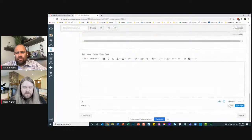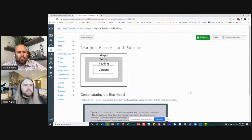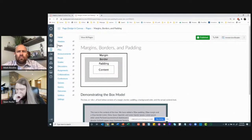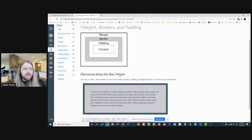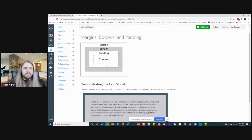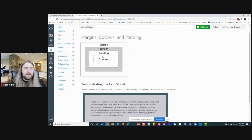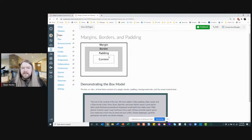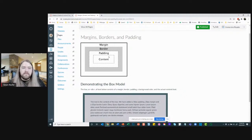Let's talk about margins and padding. You have content, padding, borders, and margins. The way I think about it: imagine a throw pillow on your couch with a marble inside. The marble is the content, the outer edge of the pillow is the border, and all the batting and fluff inside between the marble and the pillowcase is the padding.